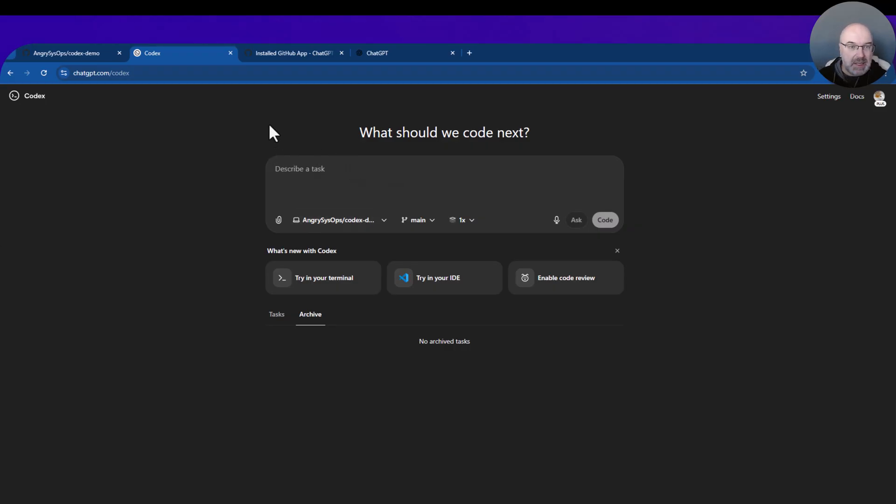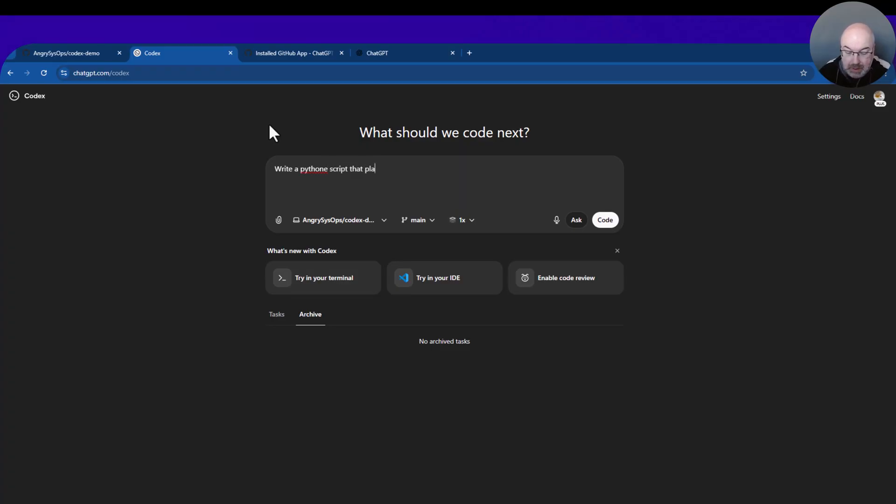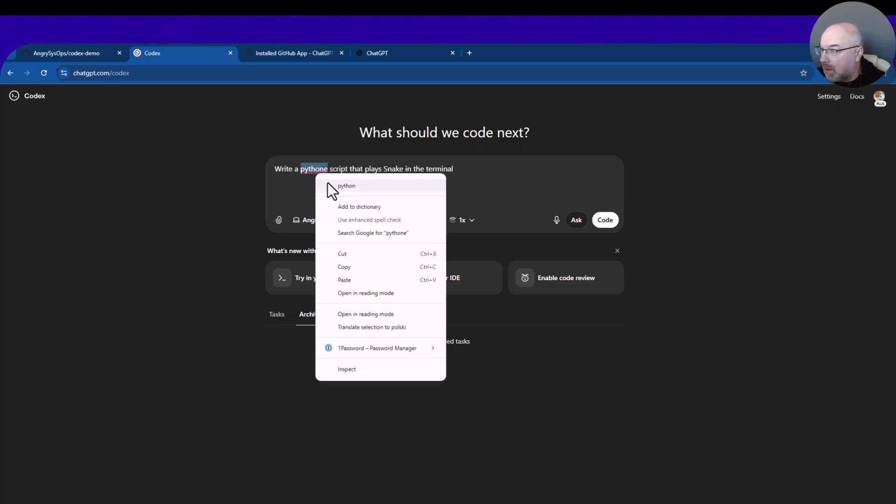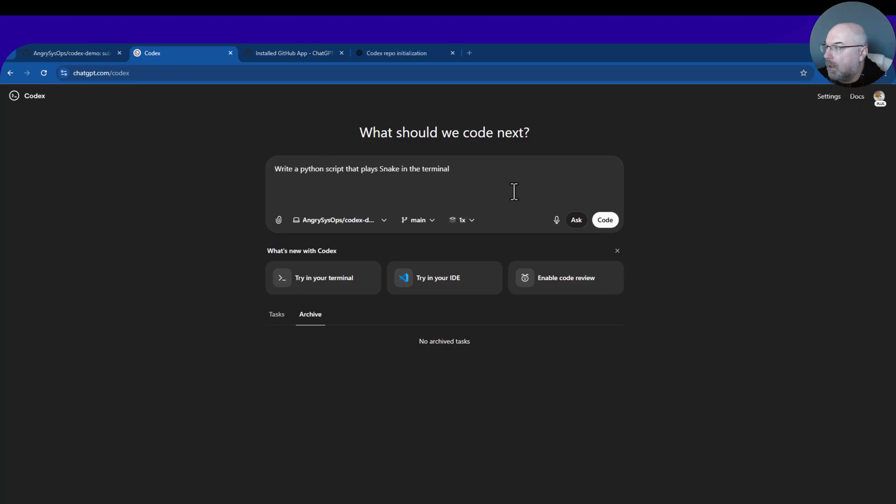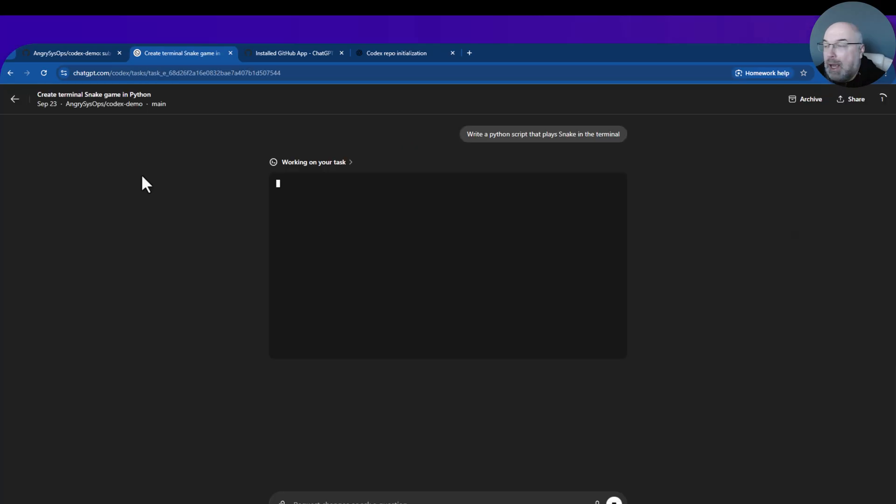Now at the main page, let's just change to our Codex demo. Now we can describe the task. We'll write a Python script that plays snake in the terminal. So let's ask Codex to code.